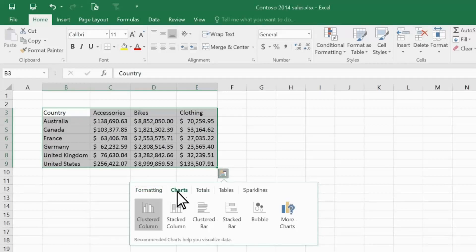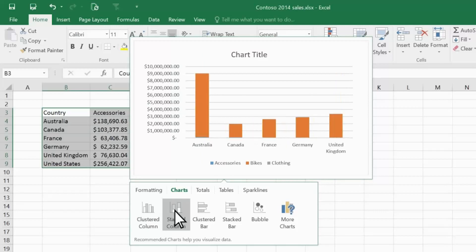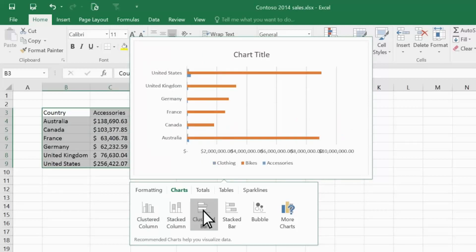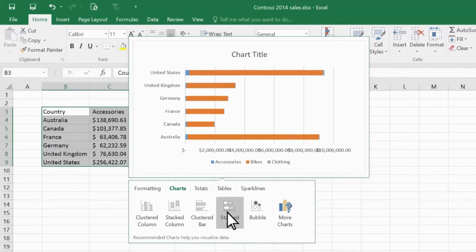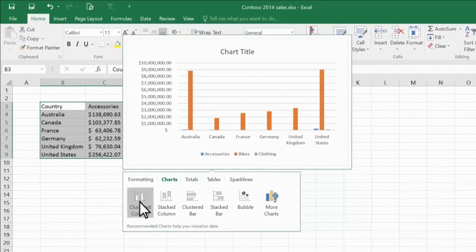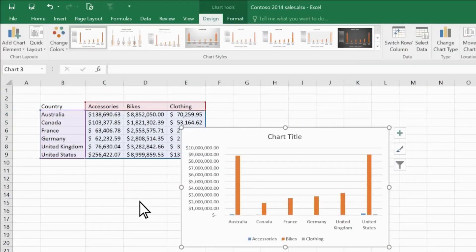Here, I can see several recommended charts for my data. As I hover over each one, I see a preview of what that chart would look like. For example, here are several different types of bar chart. I like that first chart the best, so I'll use that.